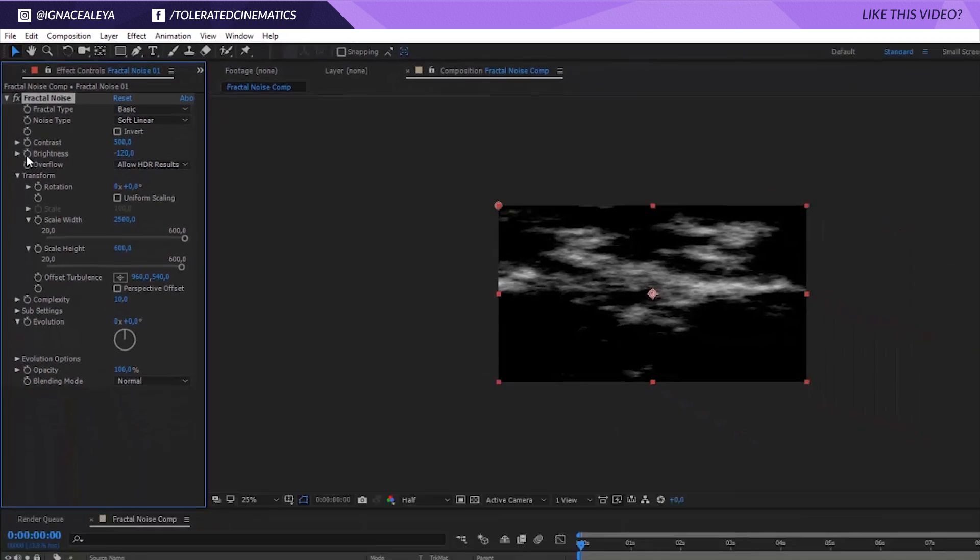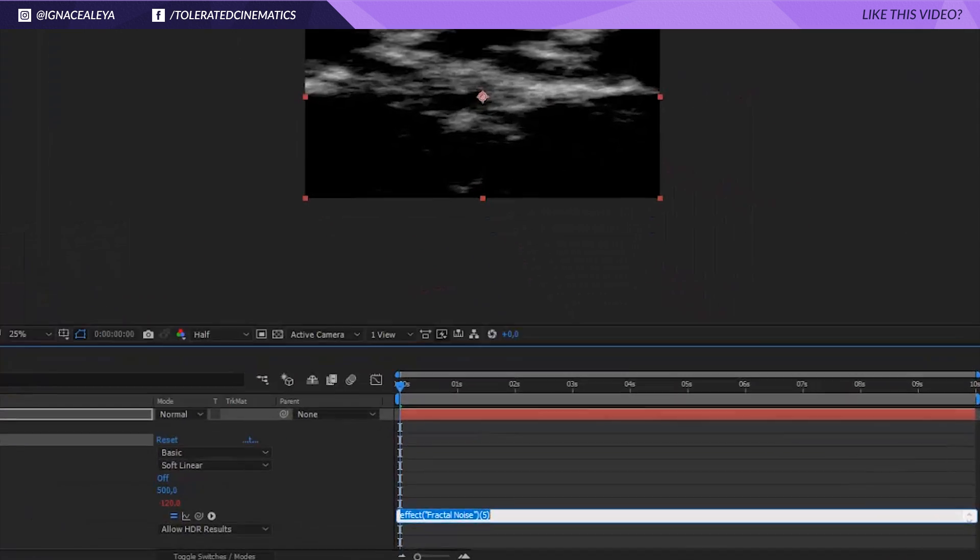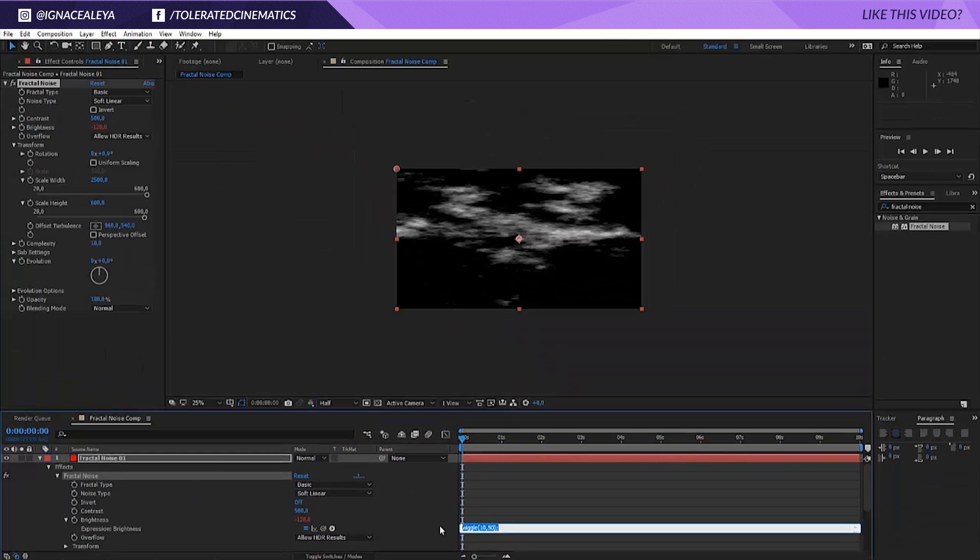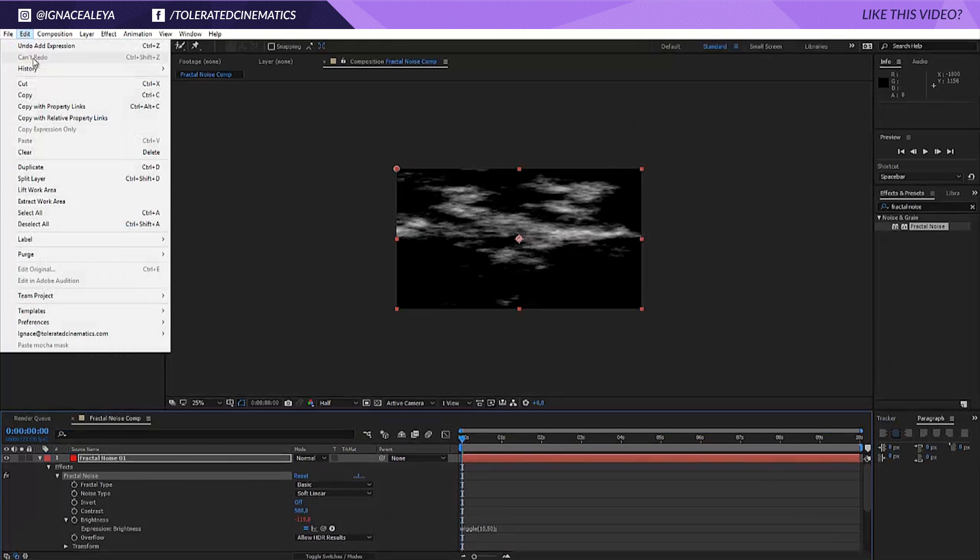Alright so now alt click on the brightness which will open up the expression tab and write wiggle, open parenthesis, 10, comma, 50, close parenthesis, and copy that expression because we'll need it later.